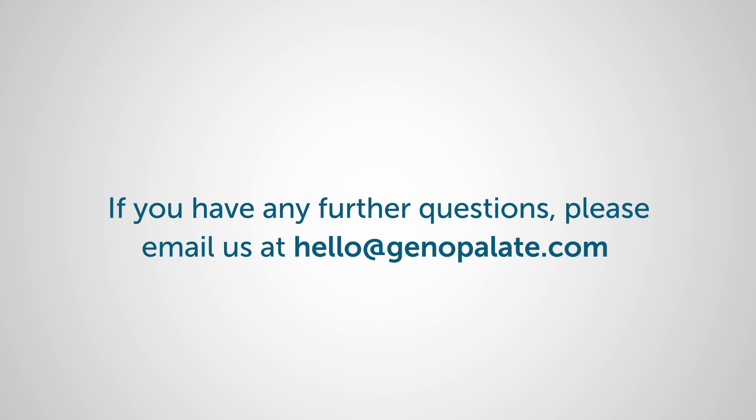If you have any further questions, please email us at hello at genopallet.com.